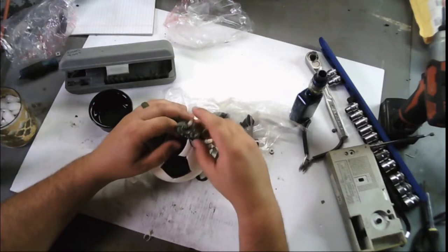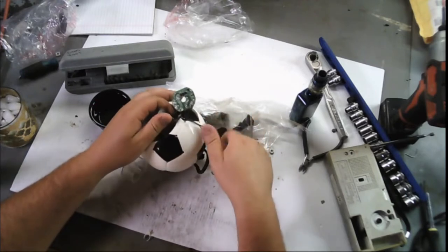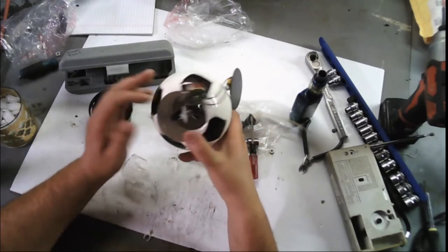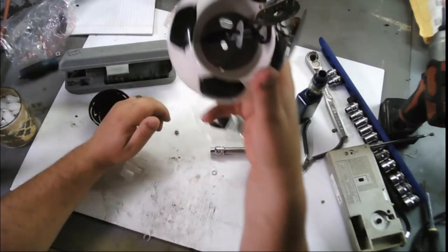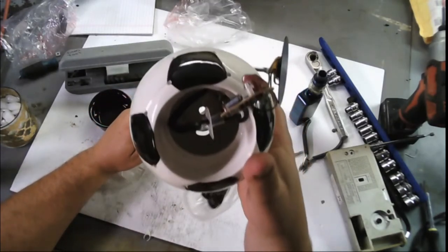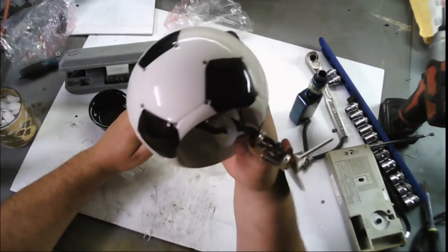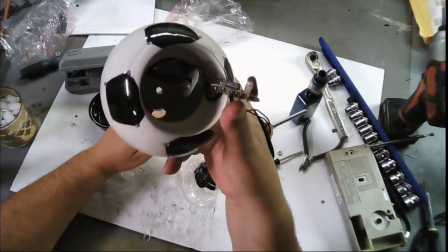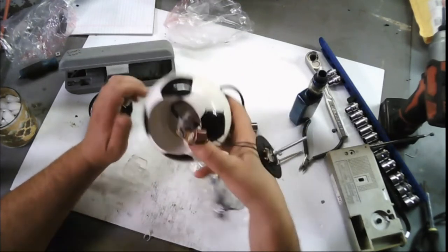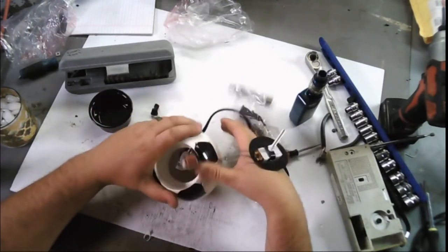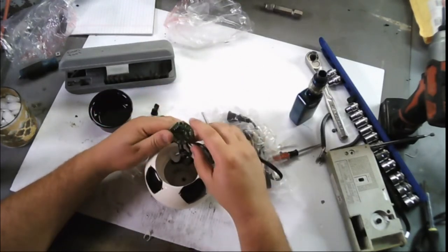You gotta be shitting me. Okay, so this is all that's inside of a party light container? Is that shit? Some chinzy ass shit going on here.